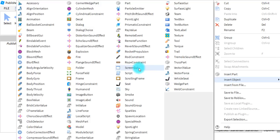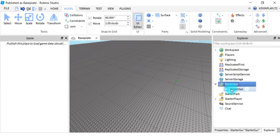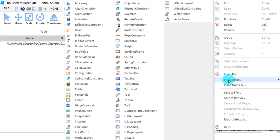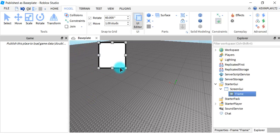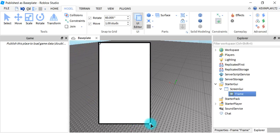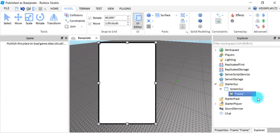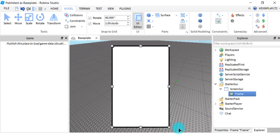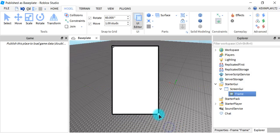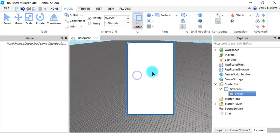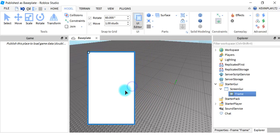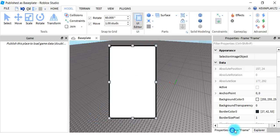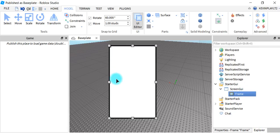Right-click on StarterGui, hover over Insert Object, and click ScreenGui. Then right-click on ScreenGui, hover over Insert Object, and click Frame. You will see the frame appear. You can put in a username and password and add another frame, but in this video I'm just going to keep it really simple. This is just part one — we're just going to add in a few scripts.